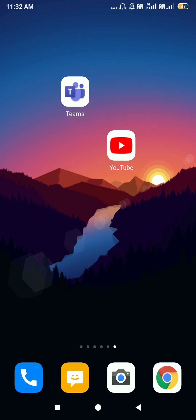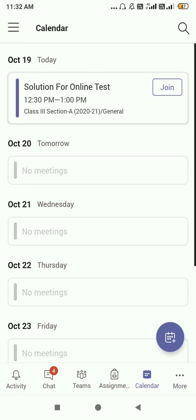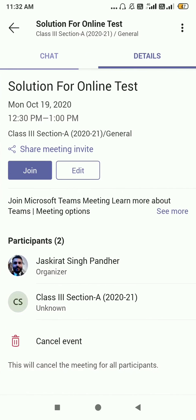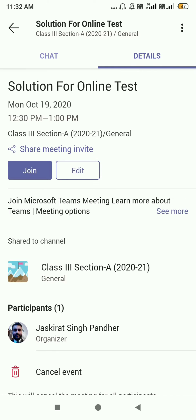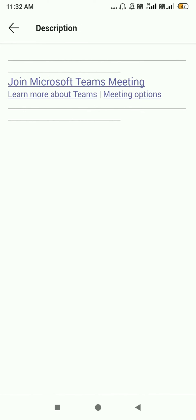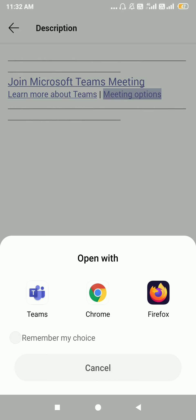First of all, open up your Teams application. I'm going to click on that. You have to schedule a meeting — here you can see I have already scheduled one, so I'm going to click on that. You have to open up your meeting options, so I'm going to click on 'See More' and then click on the Meeting Options button, which is going to open up my browser.